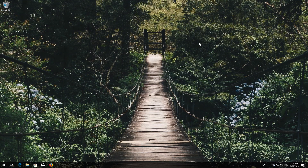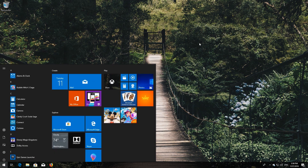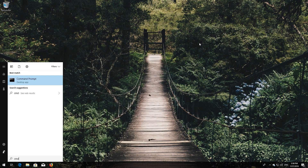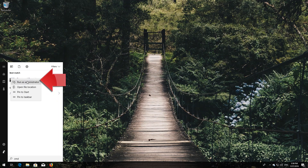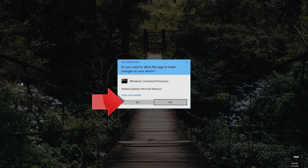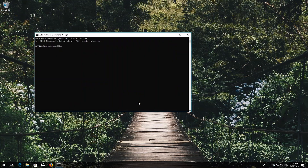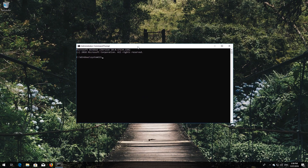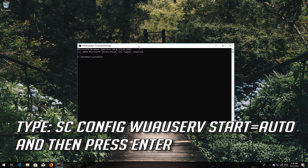If that didn't work, open Start and type CMD. Right-click Command Prompt and select Run as Administrator, then press Yes. Type sc config wuauserv start=auto and then press Enter.